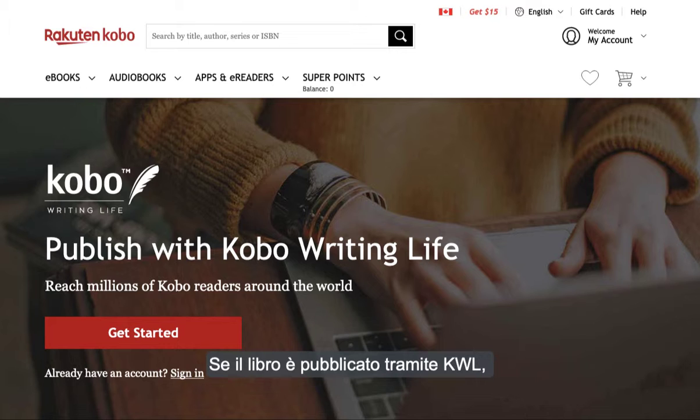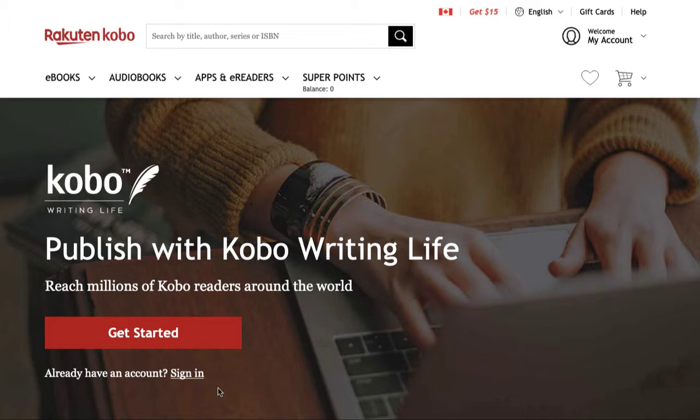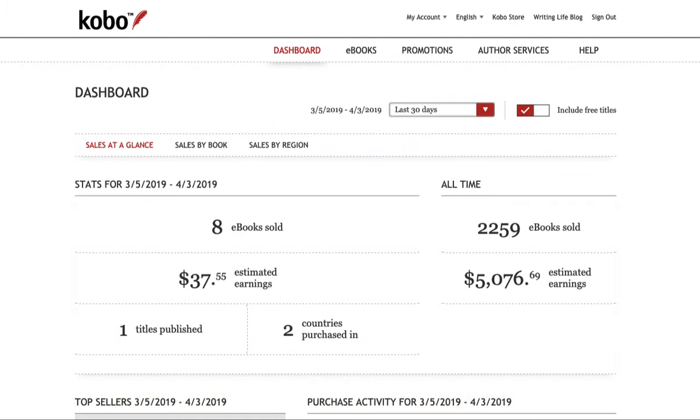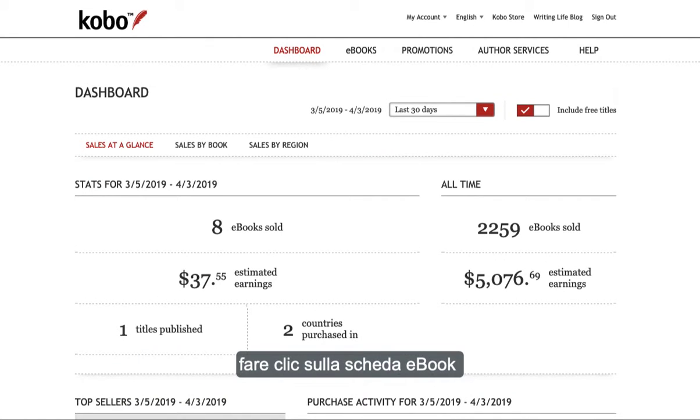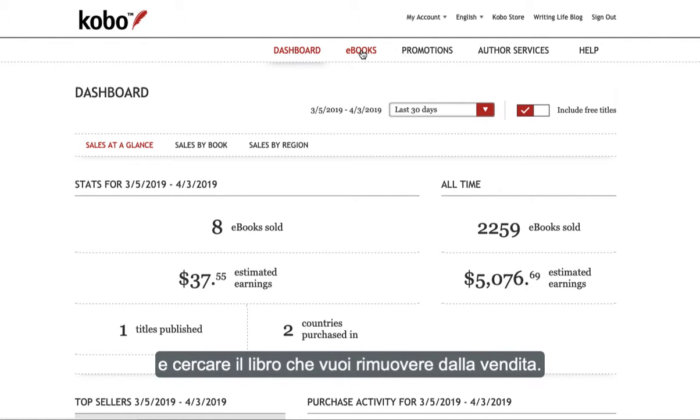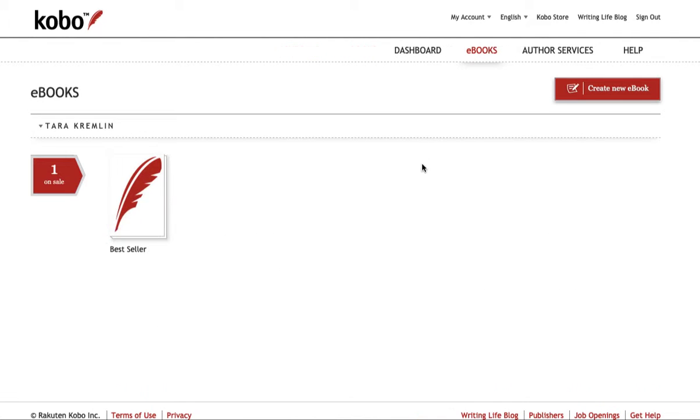For a book published through KWL, you'll need to log into your account at kobo.com/writing-life, then click on the ebooks tab and find the book you'd like to remove from sale.